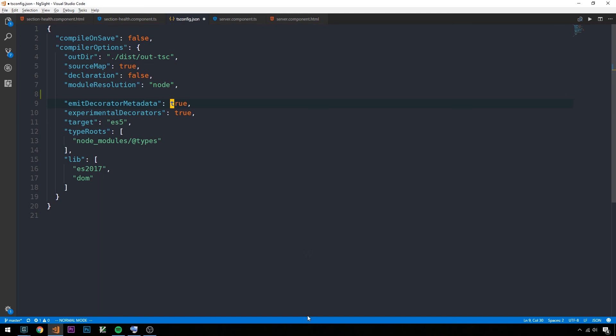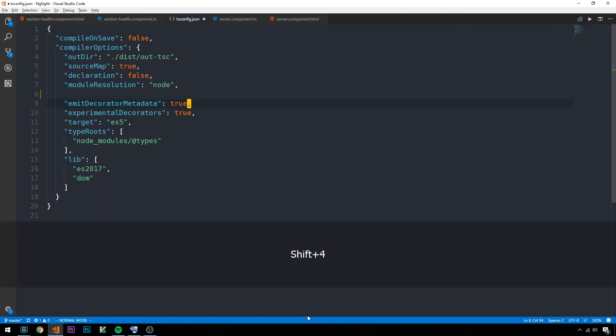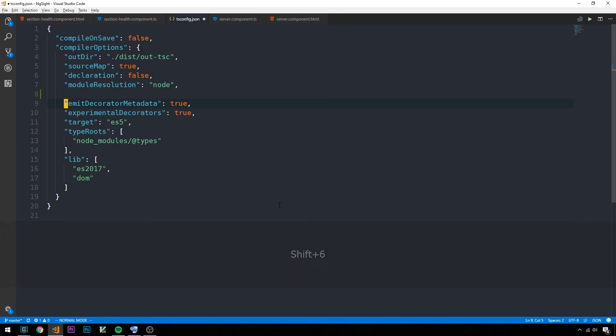If we type zero, that moves to the beginning of the line. If we type dollar sign, that moves to the end of the line. If I type shift six or caret, that moves to the beginning of the text on the line. You can see there are just a ton of different ways to navigate here.